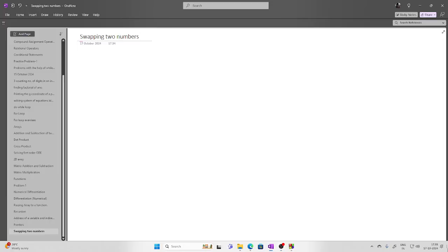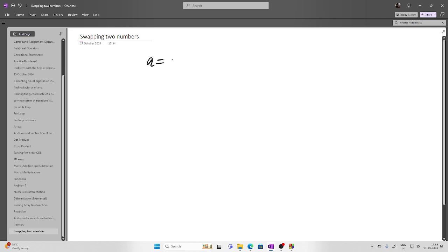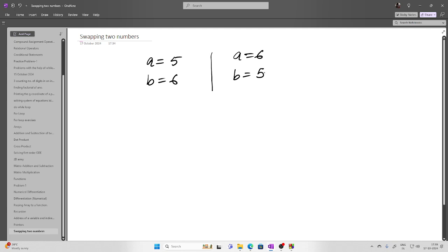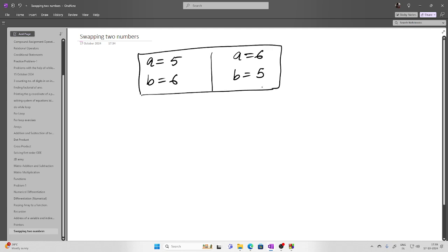Hello friends. In this video I'll be demonstrating the use of pointers. Let's say you want to swap two numbers — if a is 5 and b is 6, then after the program is executed, a should become 6 and b should become 5.